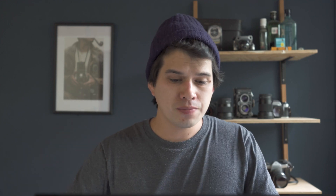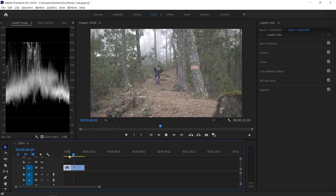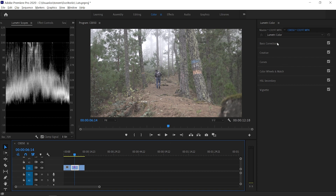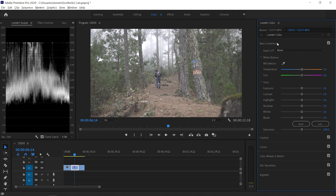So I'm going to edit the clip of Kevin walking in the forest. We're going to go over to our Colors workspace, and the Lumetri tab will appear on the right. We're also going to use the Lumetri Scopes to correctly white balance and correctly expose this image.